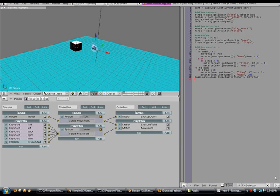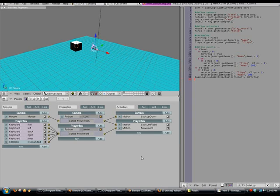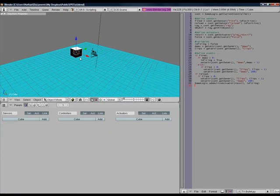This is Nathan, and I'm bringing you part 6 of the FPS tutorial series. This part is probably the one you've all been waiting for, and this is where we're going to actually make the gun shoot and hit objects.